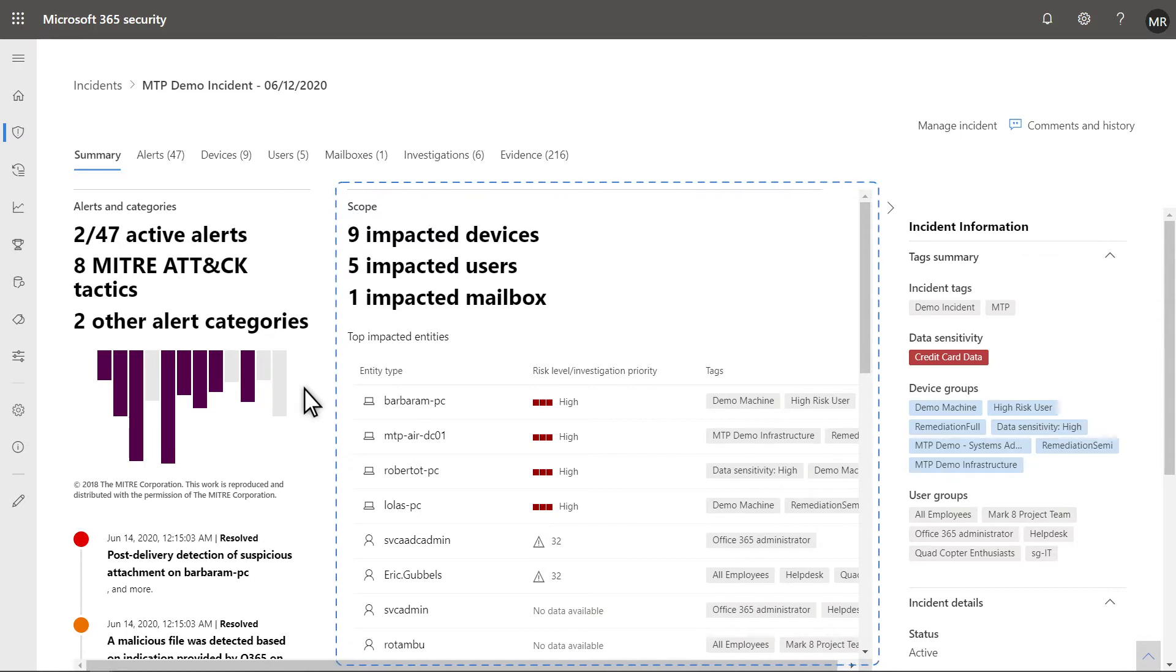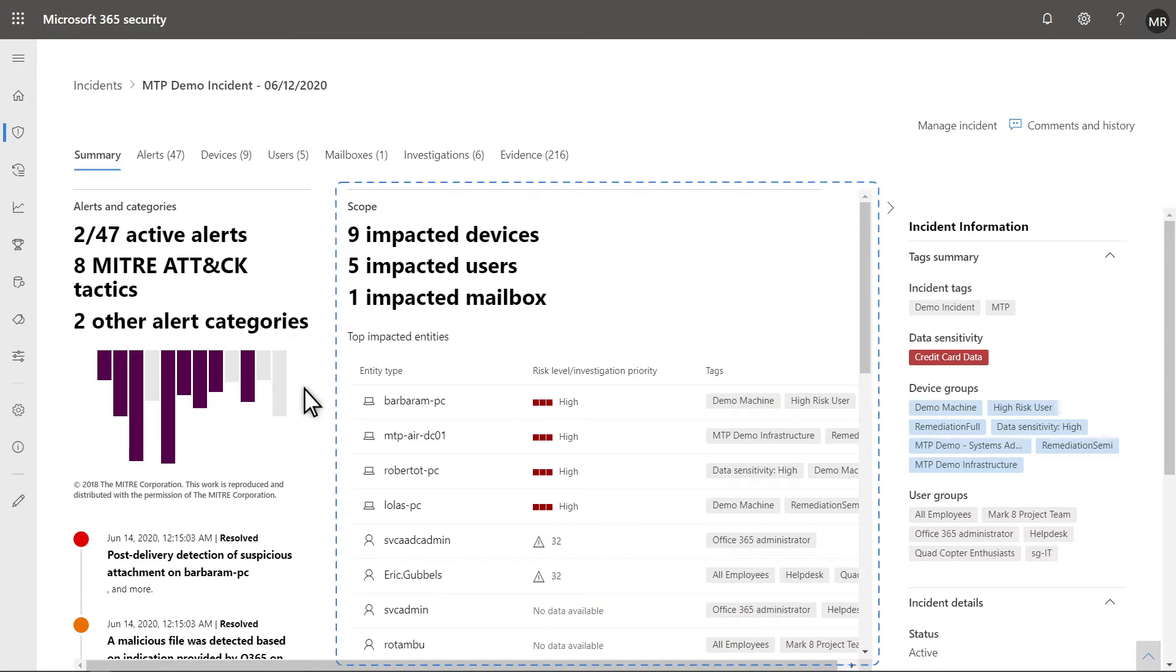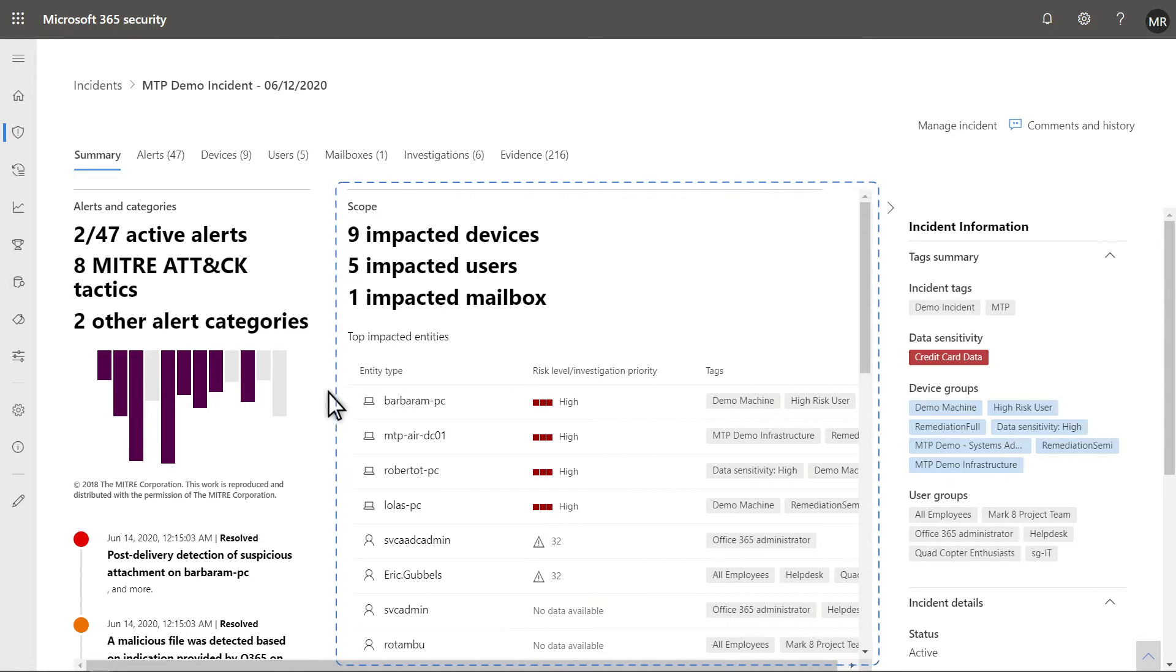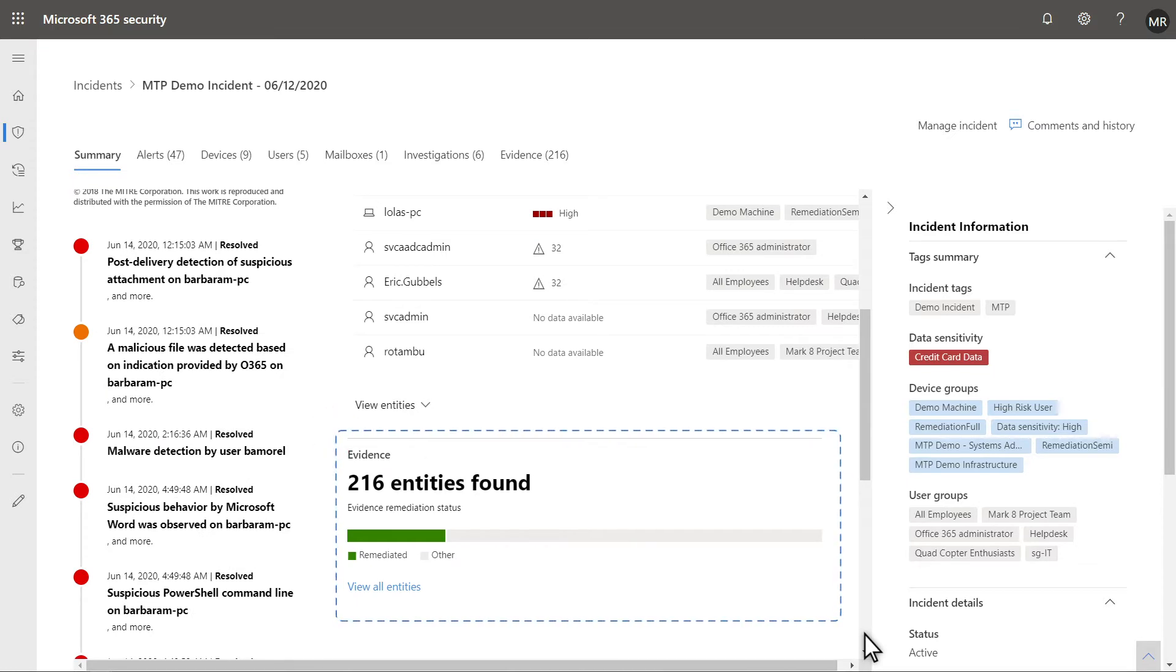including devices, users, and mailboxes, plus a list of the top impacted entities ranked by risk level or priority. Below that is a summary of the evidence that Microsoft 365 Defender investigated and its remediation status.